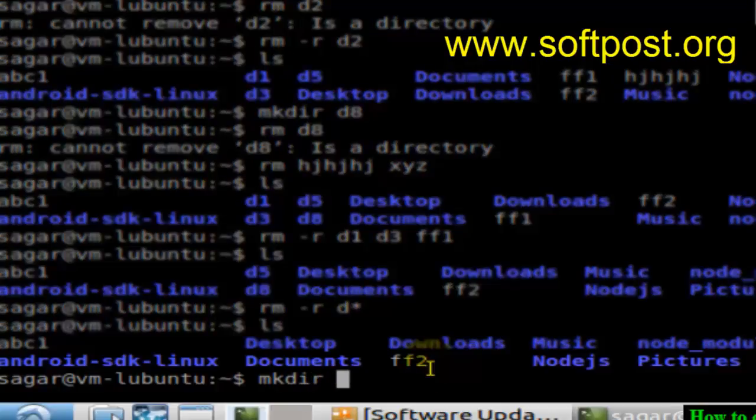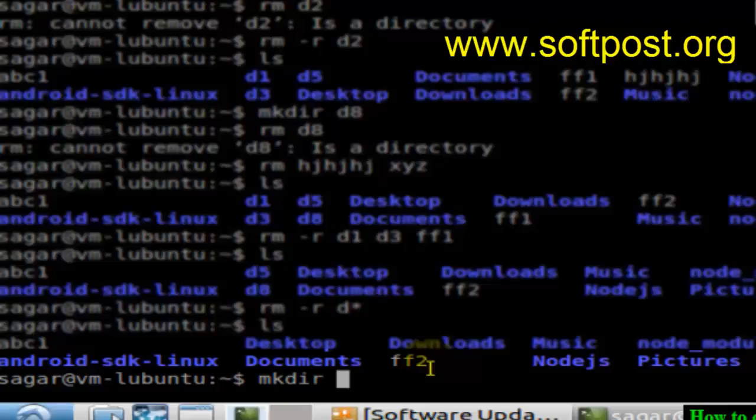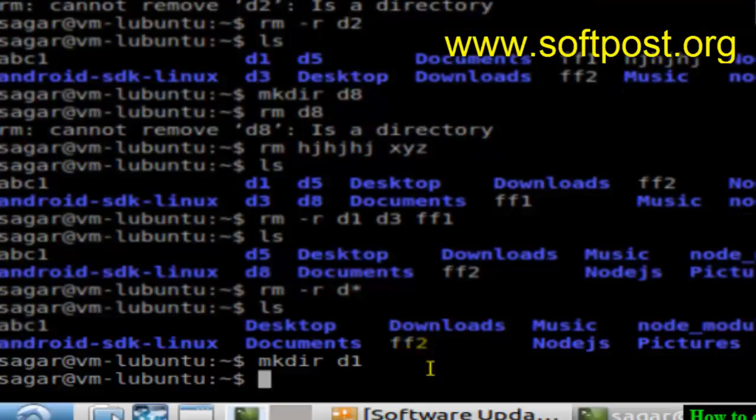You can give the absolute name or you can give the relative path name. For example, if I want to create a directory over here with the name d1, I can do mkdir d1 and that d1 should be created.